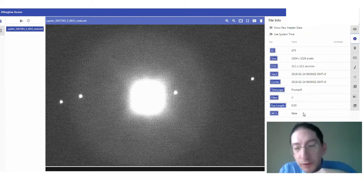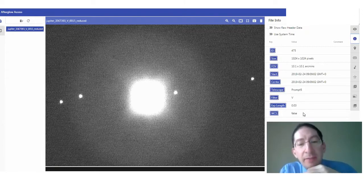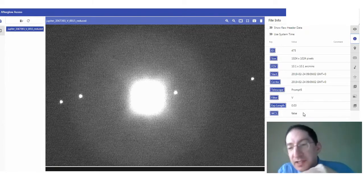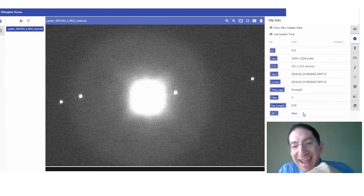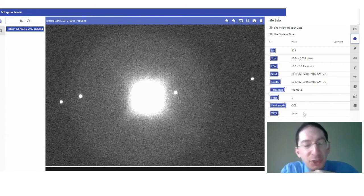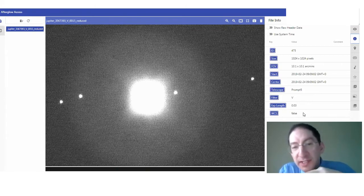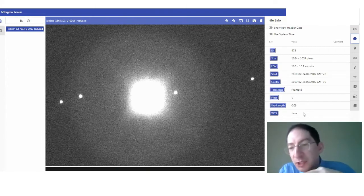WCS stands for world coordinate system. If you have an image with a bunch of background stars, Skynet will automatically attach a right ascension declination coordinate system to that image.